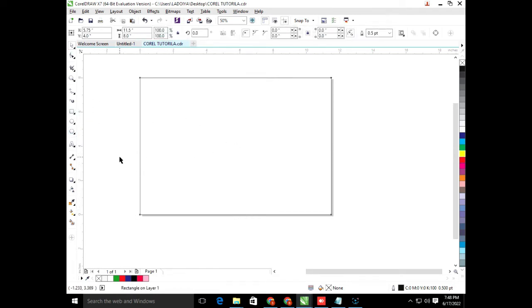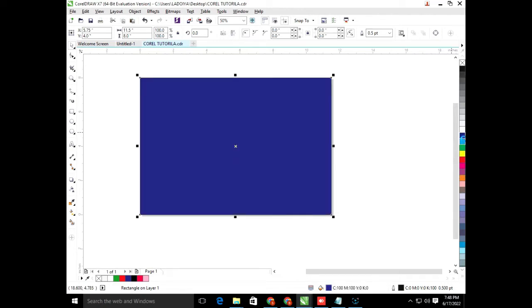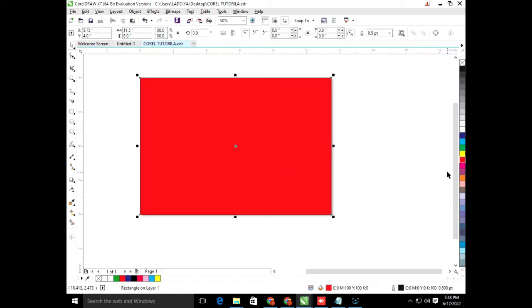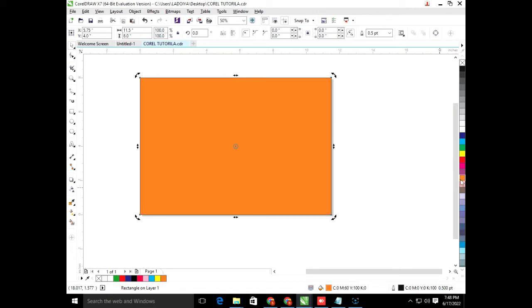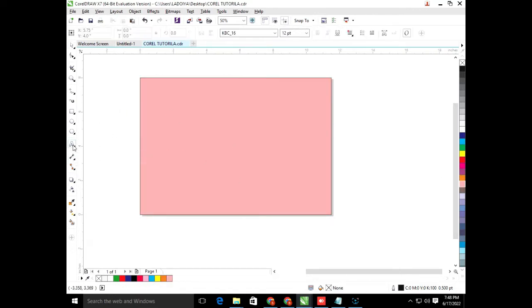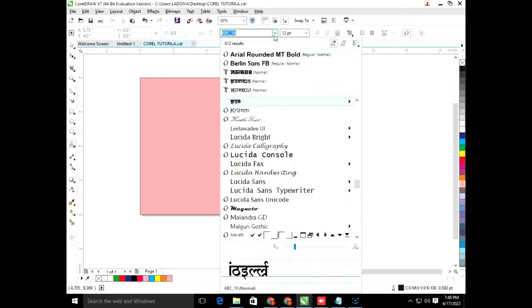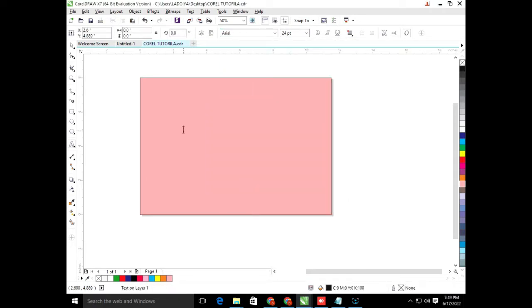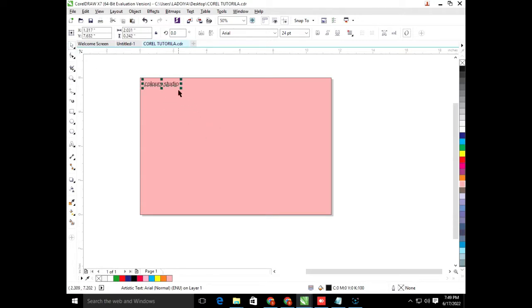Suppose we want to change the color, so we will show you the color. Suppose we will choose to make this color. We can also type. We will type the font from the font. Suppose we have to change the color.